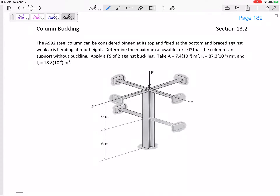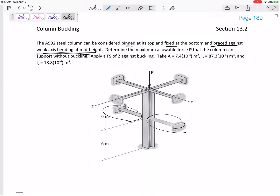Here's a very interesting column buckling problem. We've got a steel column that can be considered pinned at its top and fixed at the bottom, but it is braced against weak axis bending at mid height. Determine the maximum allowable force P that the column can support without buckling. Apply a factor of safety of two.